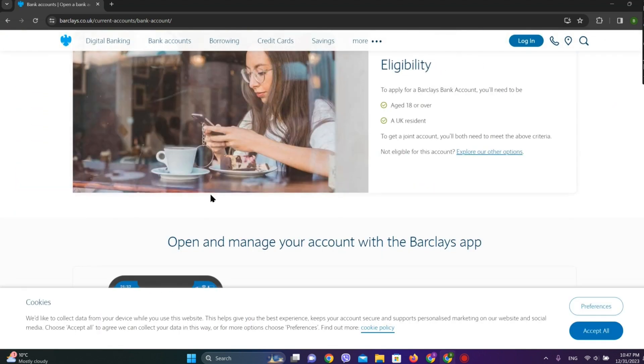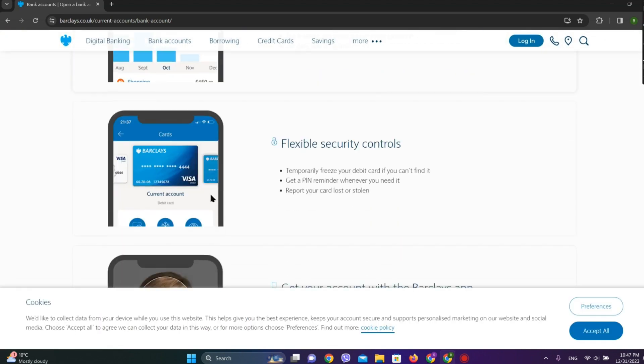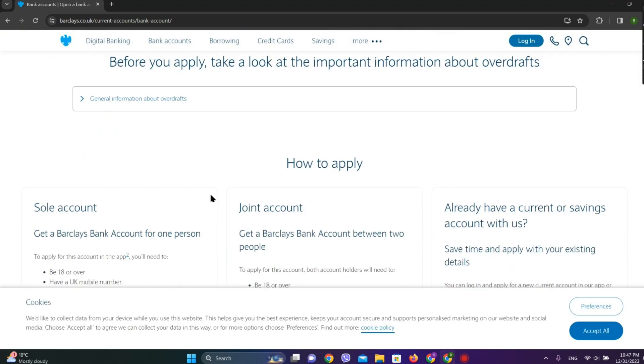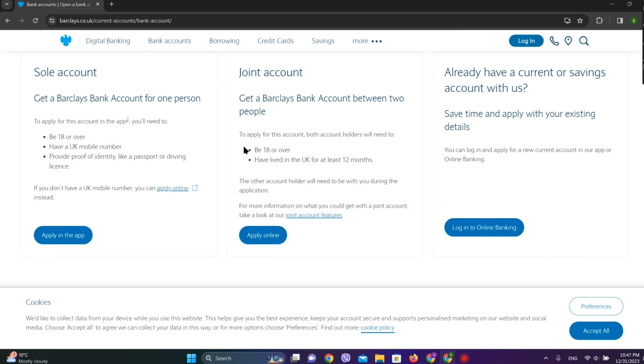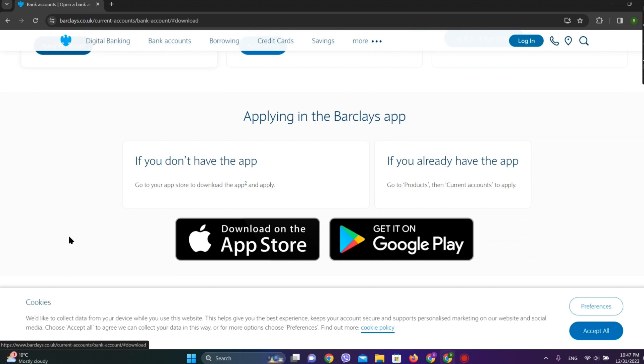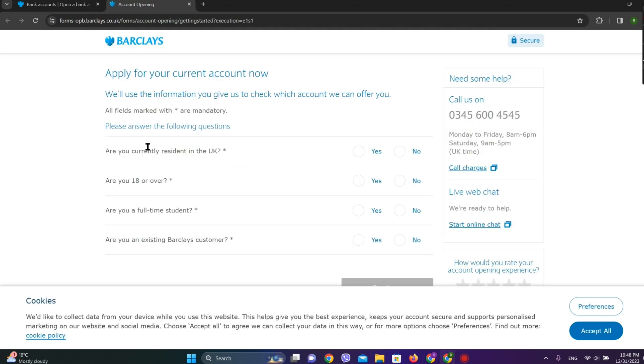If you scroll down, we can see various account options. Choose the account you'd like to get. Now we need to enter our details.